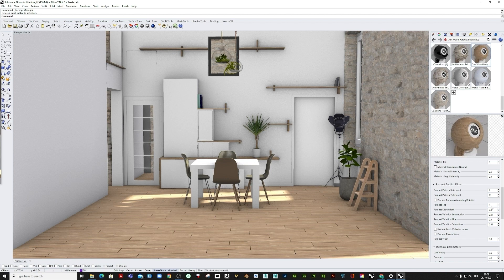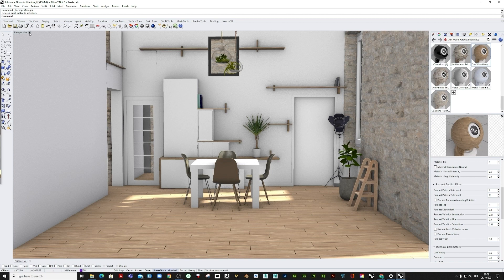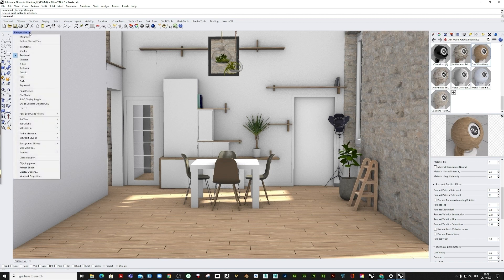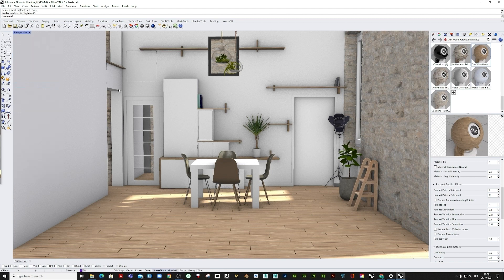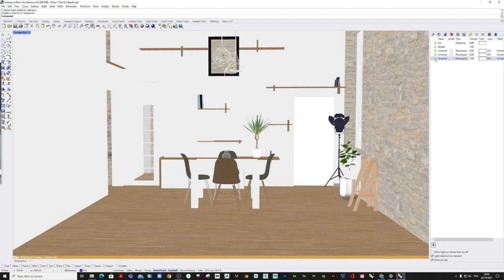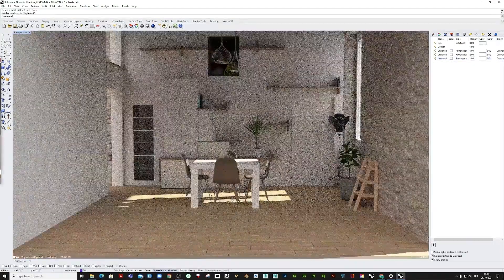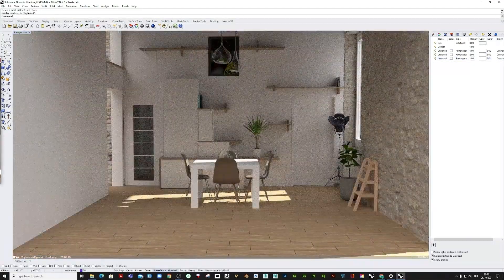Finally, once we achieve the desired result, we can jump into ray traced mode to render and pre-visualize our scene and really get the best look for our substance materials in Rhino.